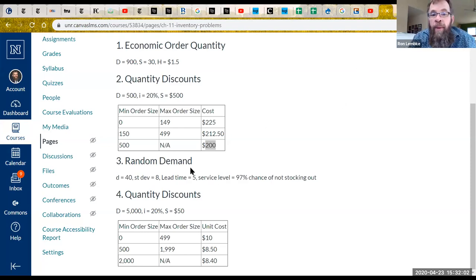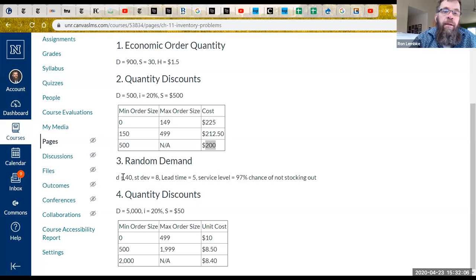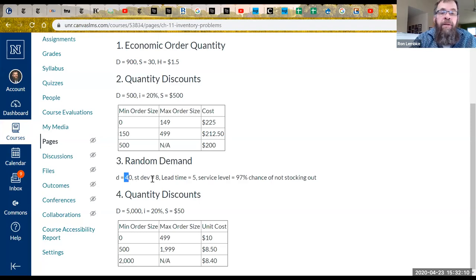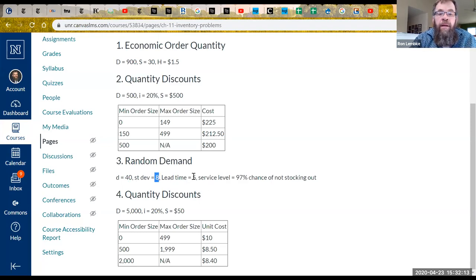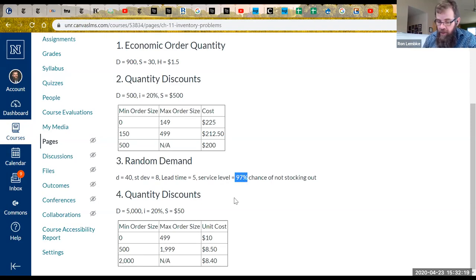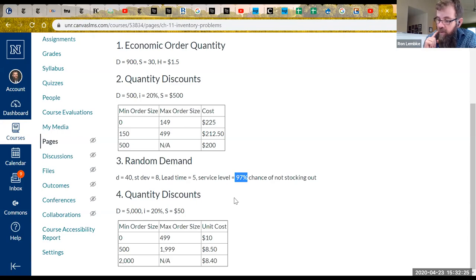So this time we're going to solve a random demand problem where the demand is 40 units per day, the standard deviation per day is eight, the lead time is five days, and we want a 97% chance that we don't run out. Let me pass it over to my good friend Ron to solve this for you.